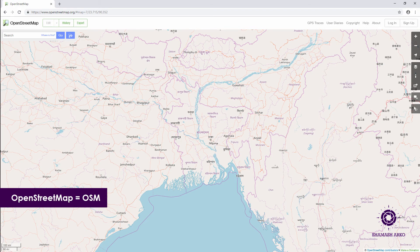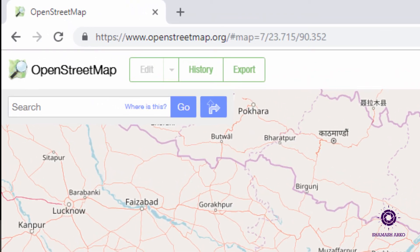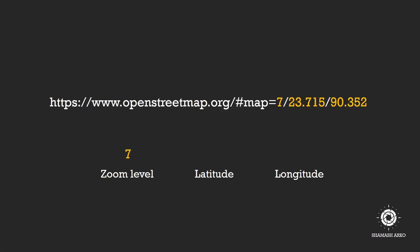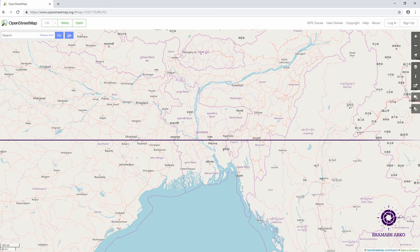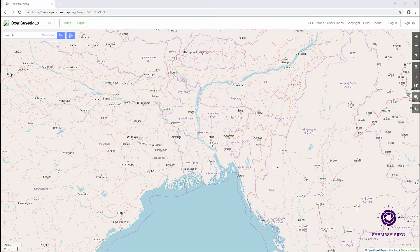When you go to OpenStreetMap or OSM in your internet browser, in the address bar, you will find a link with three numbers on it. The first number denotes zoom level. The second and third numbers are respectively the latitude and longitude of the map's center on your current screen, shown in decimal degree form.